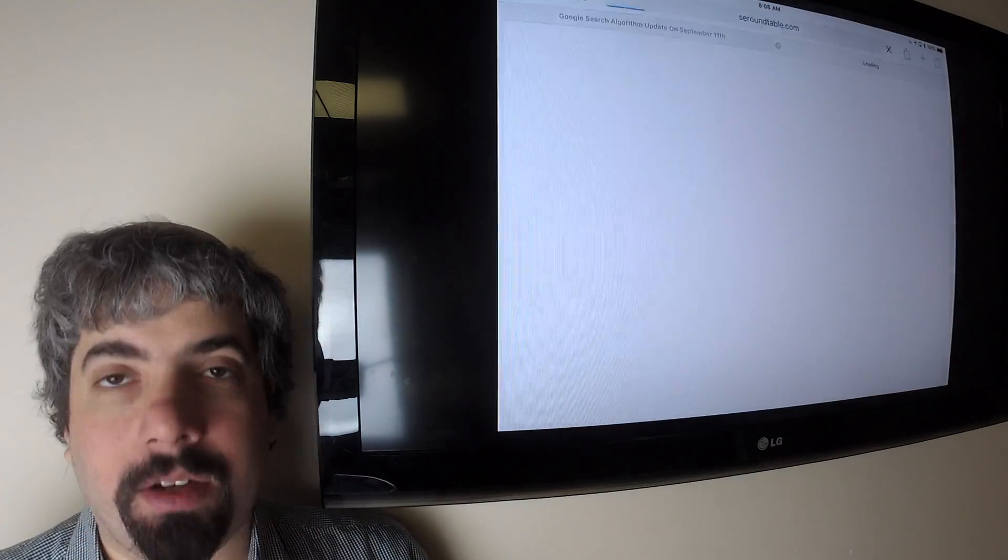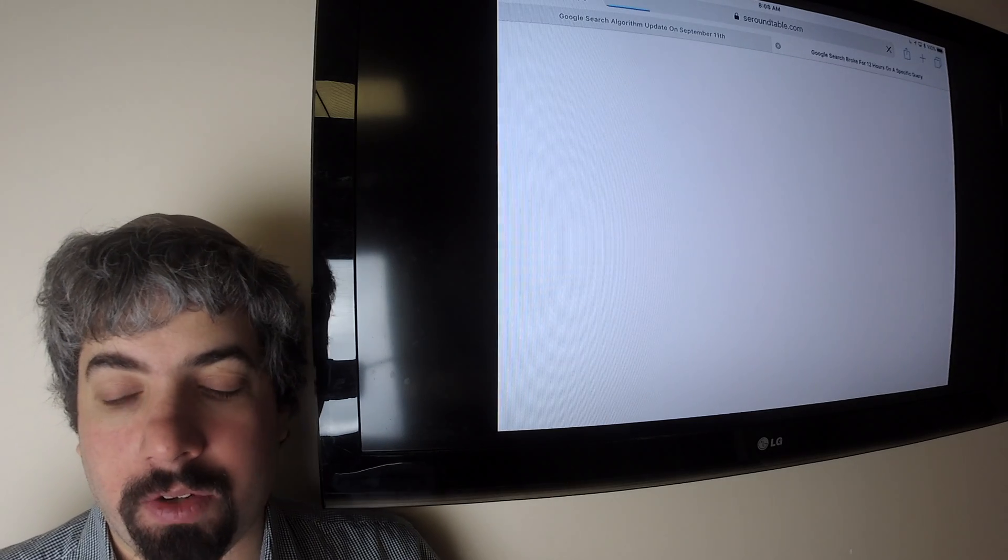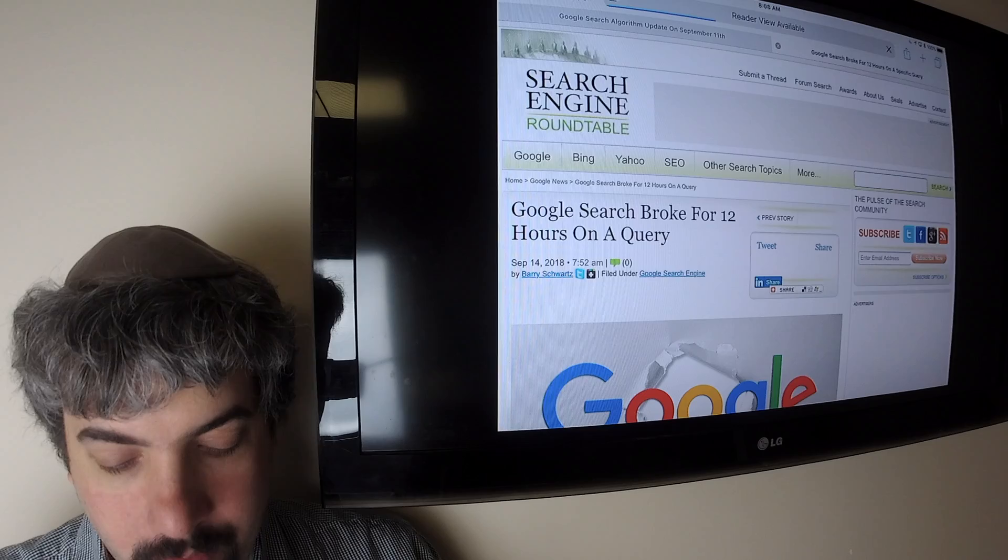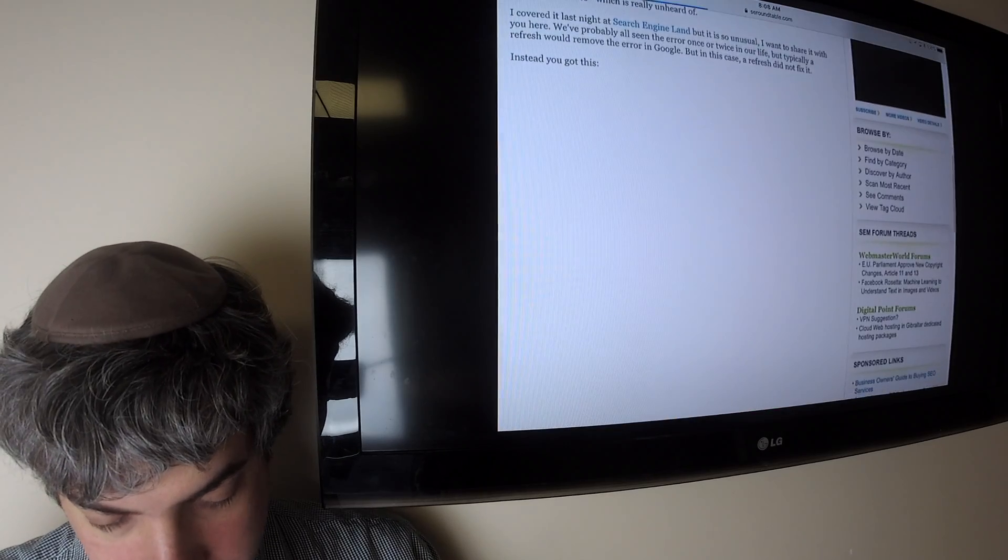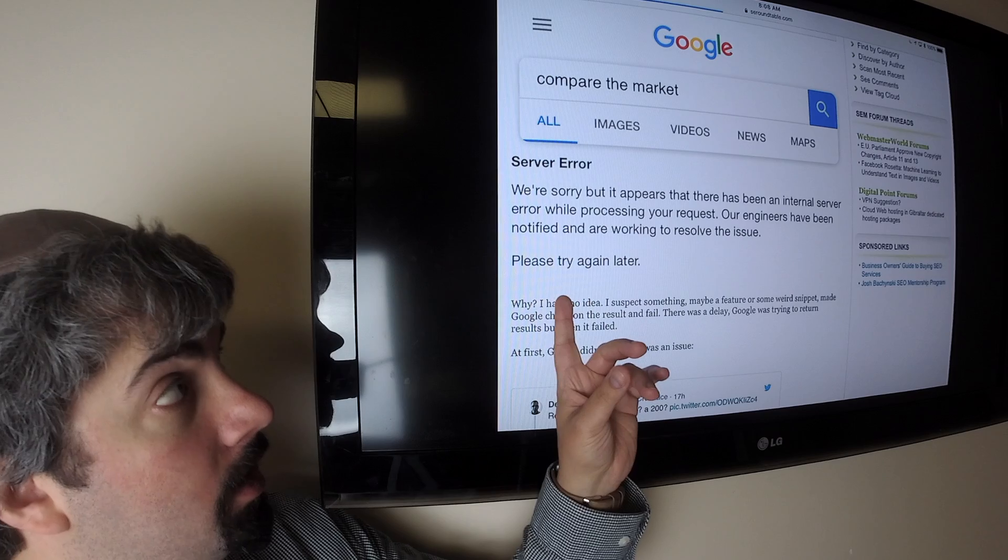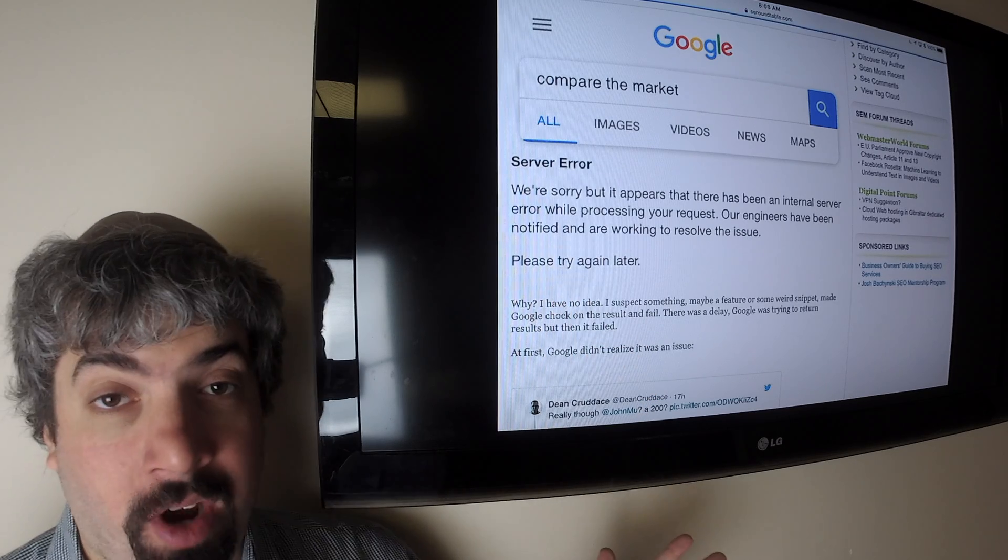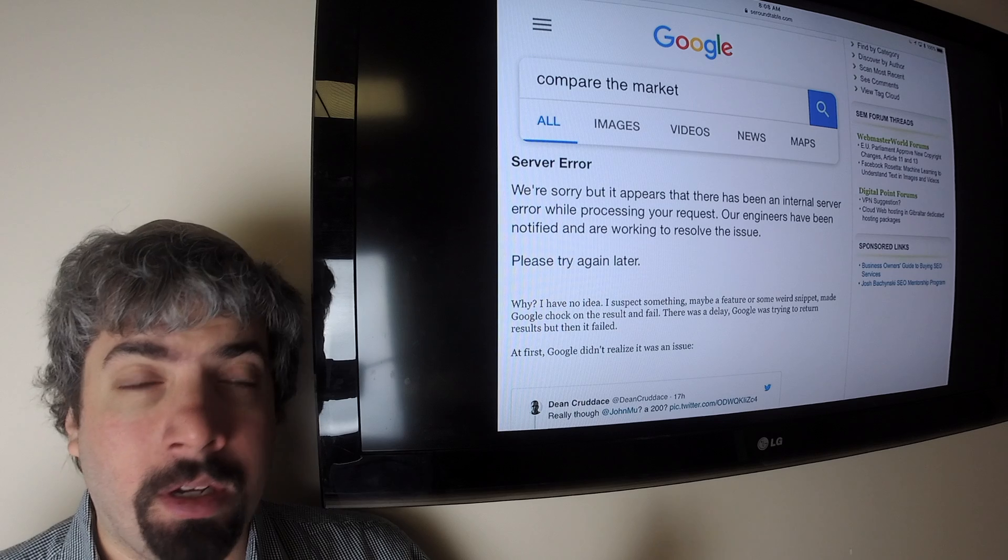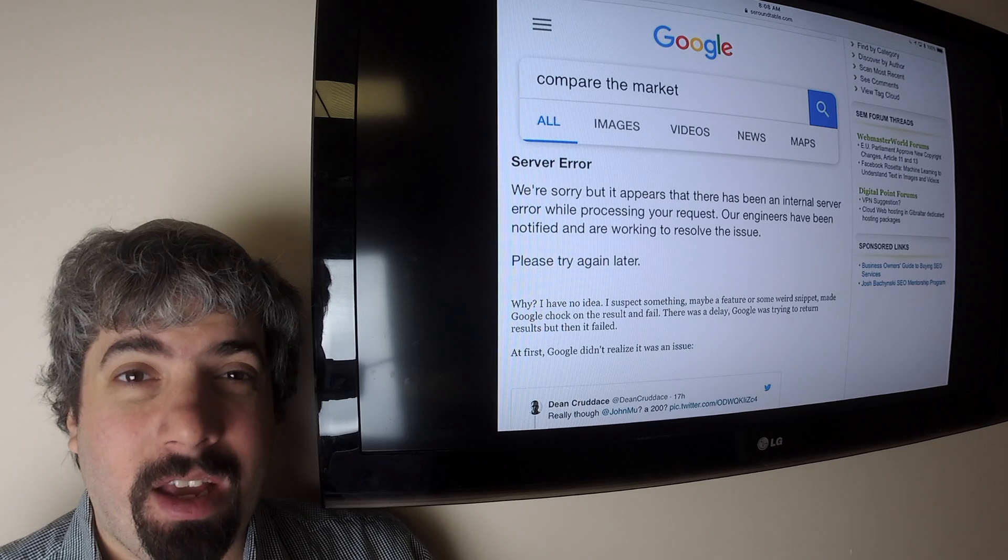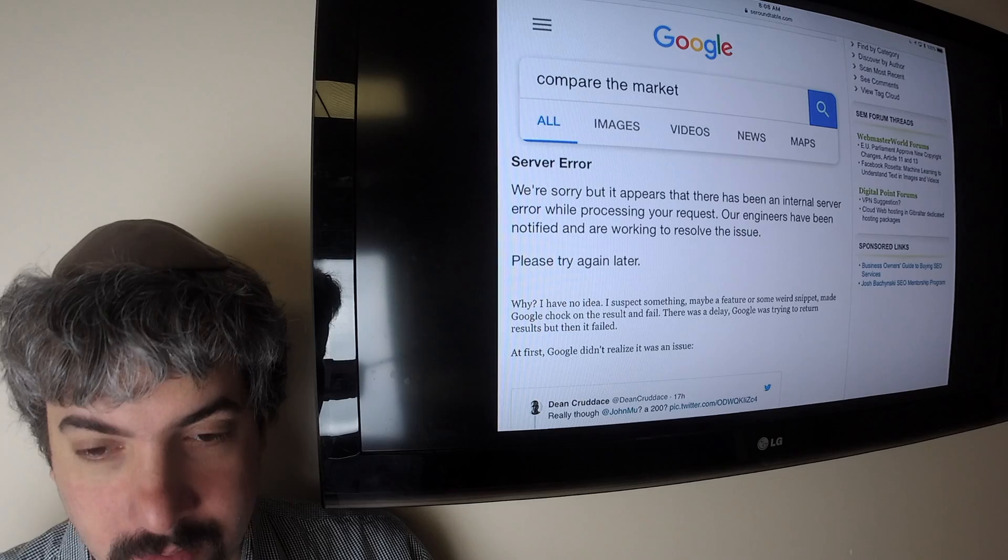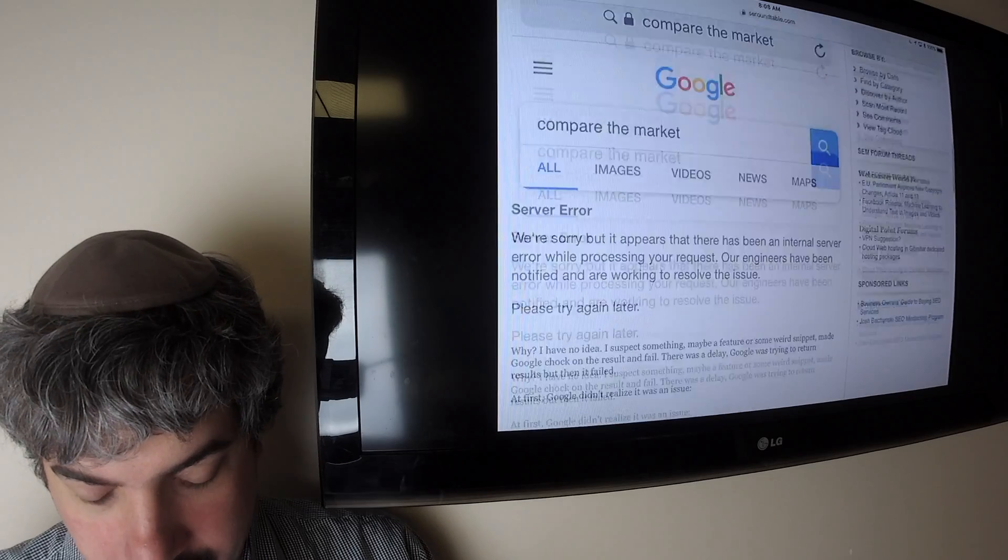What's interesting is that Google actually broke. If you did a search for a specific query, compare the market, Google would actually return nothing. It'll give a server error. I tried it last night. It started around 3:30 or so yesterday afternoon Eastern time, and then around 3 o'clock this morning it started to work again.